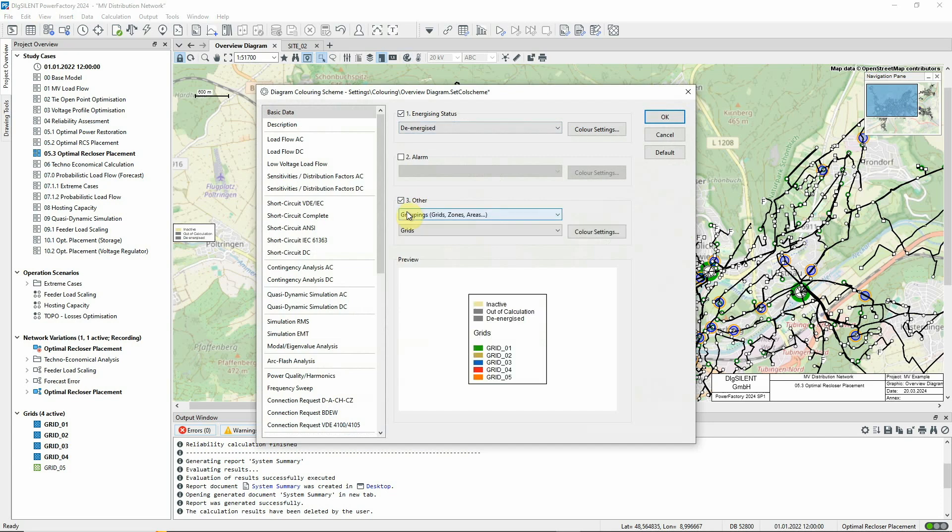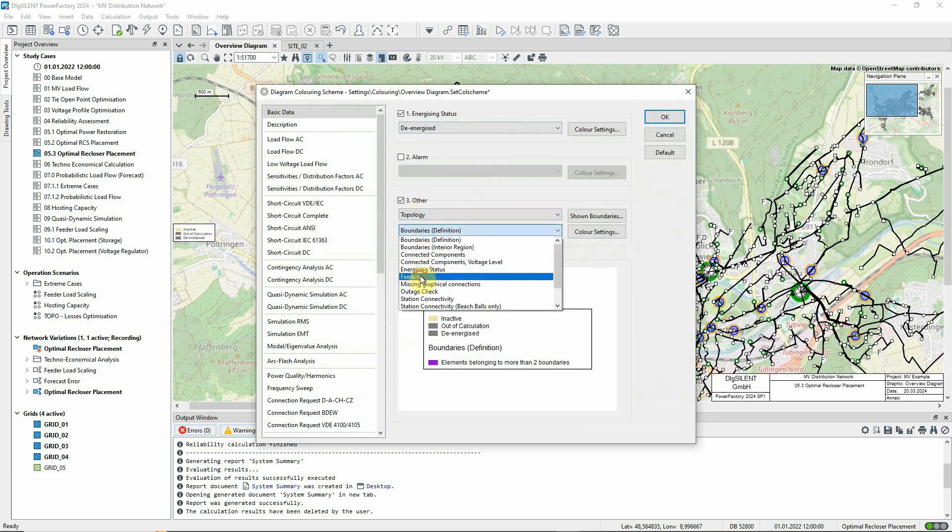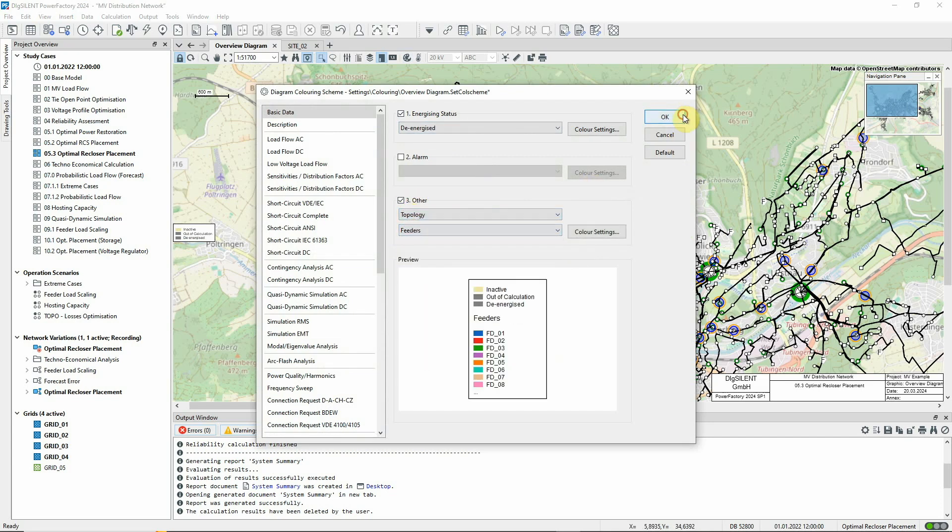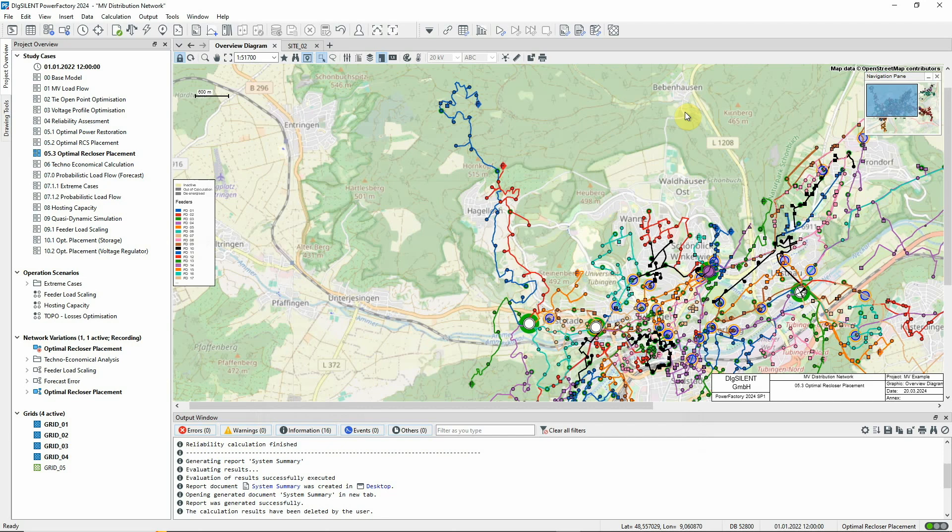If we colour the diagram according to feeders, we can see that these two feeders, FD01 and FD02 are relevant, so our calculations will focus on these.